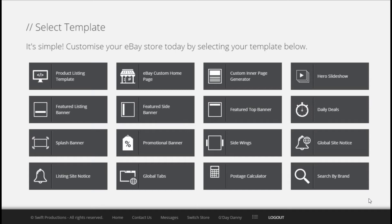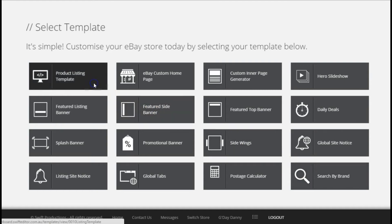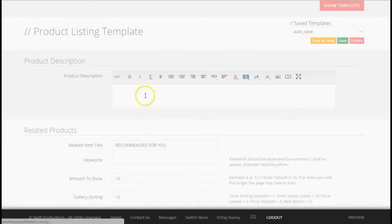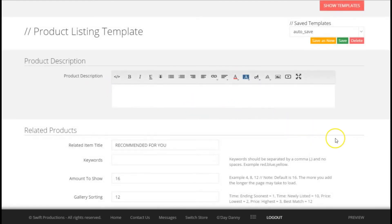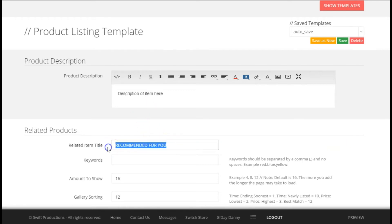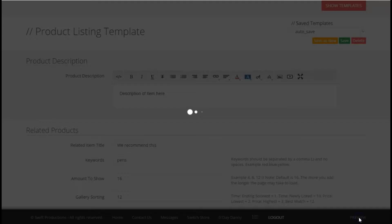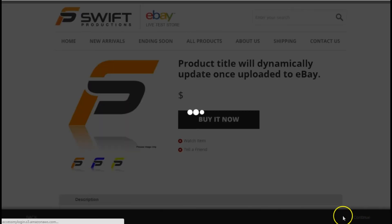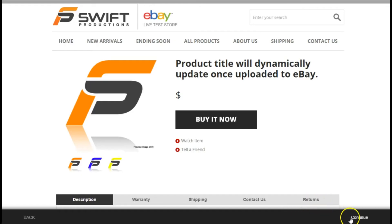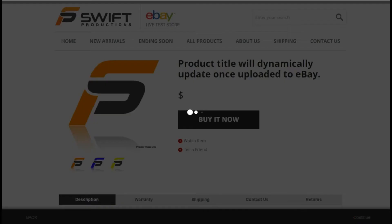To list your new template to eBay, simply select the product listing template and complete all of the fields displayed. Preview to ensure you're happy, then press this continue button.